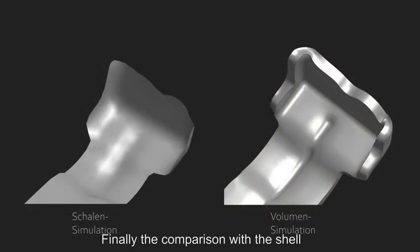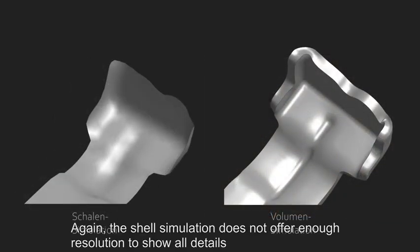Finally the comparison with the shell. Again, the shell simulation does not offer enough resolution to show all details.